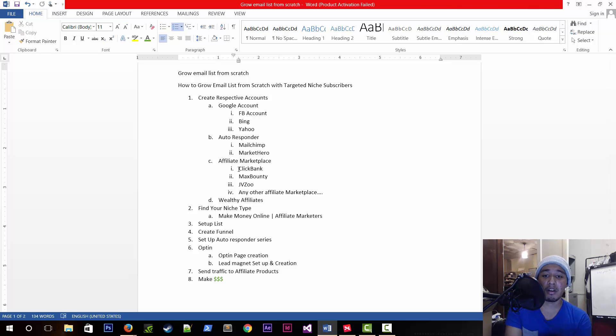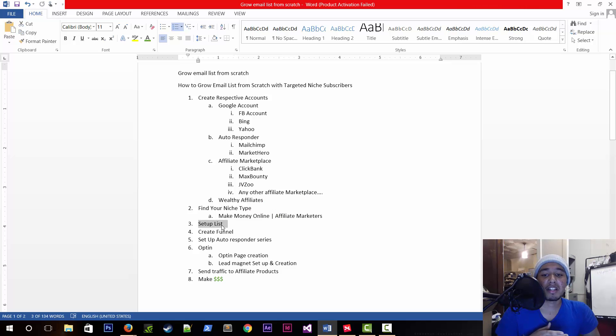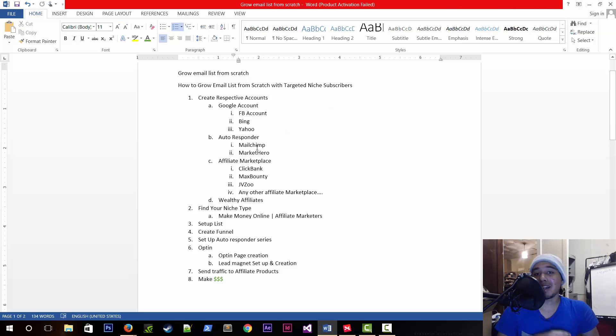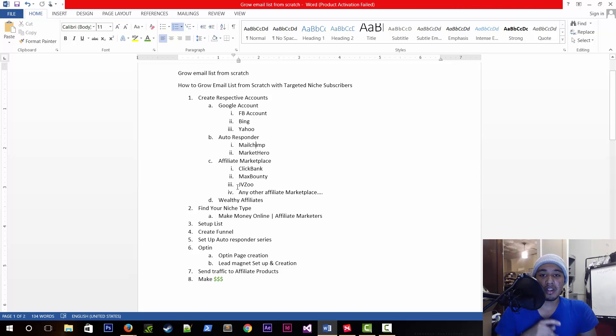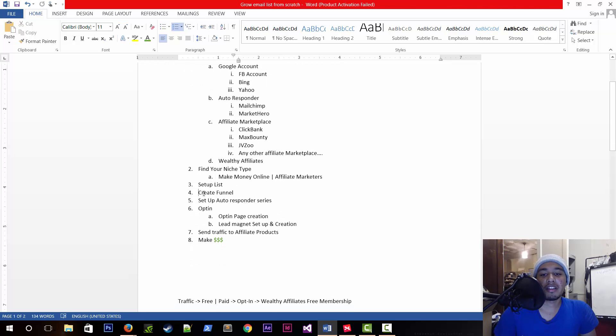After that, we're going to set up and go through the steps on how to create the list and have the autoresponder set up correctly. So that when somebody signs up to your opt-in form and everything, it goes to the funnel you have set up so that everything could continue going through step by step by step.